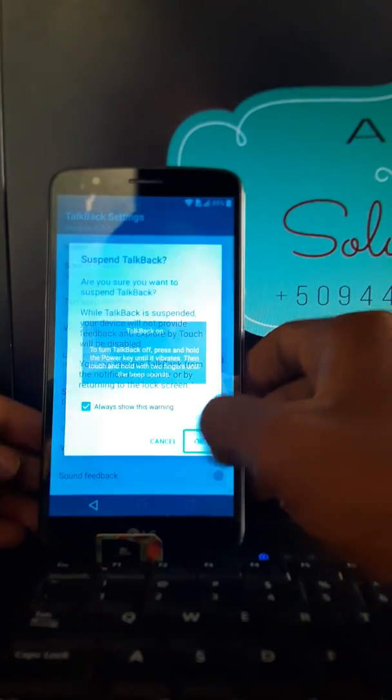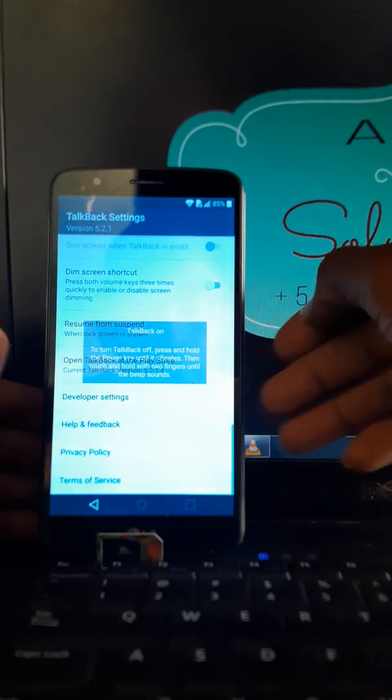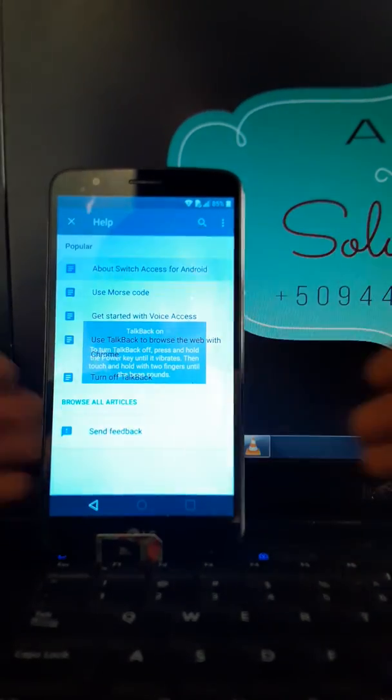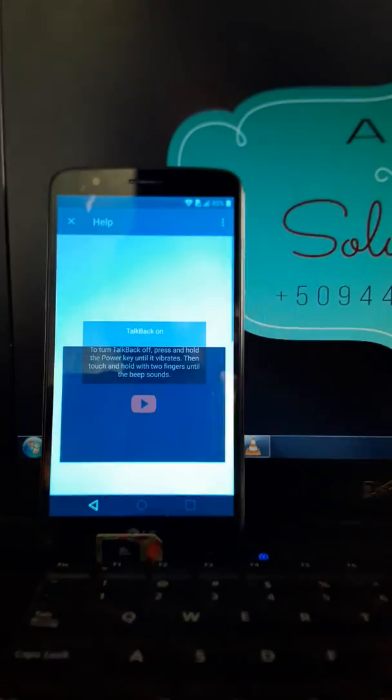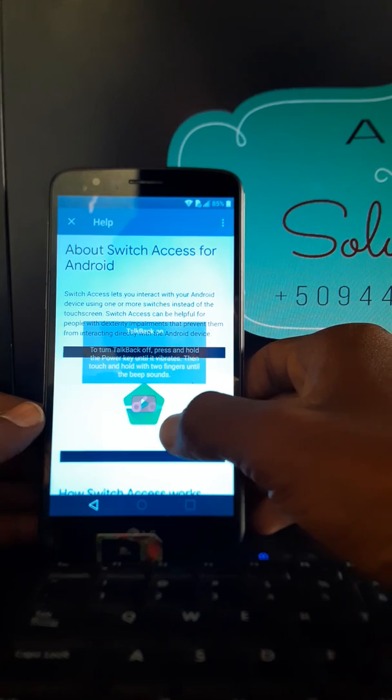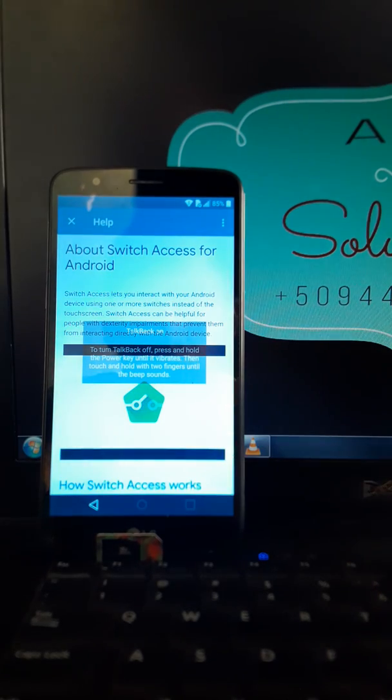And you are going to help and feedback. You're gonna choose the first one about Switch Access for Android. You're gonna turn to that middle.